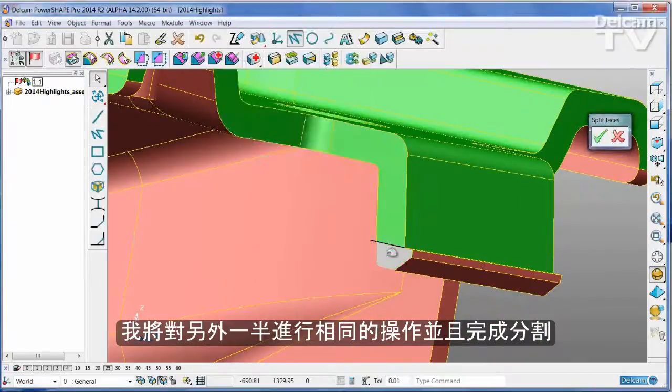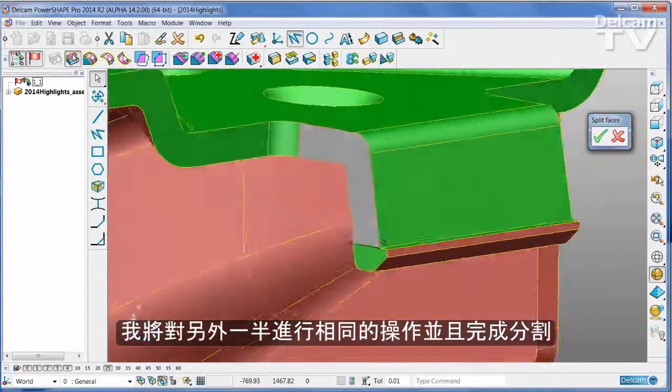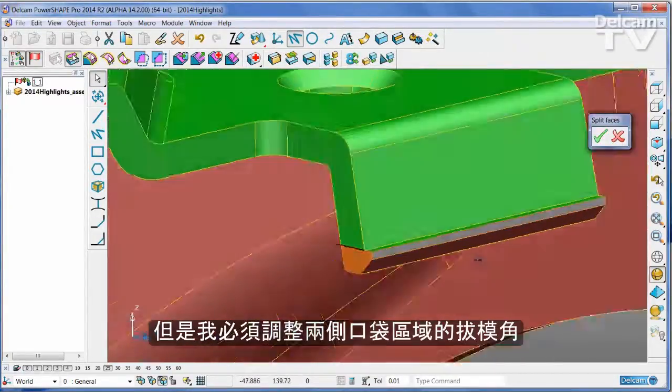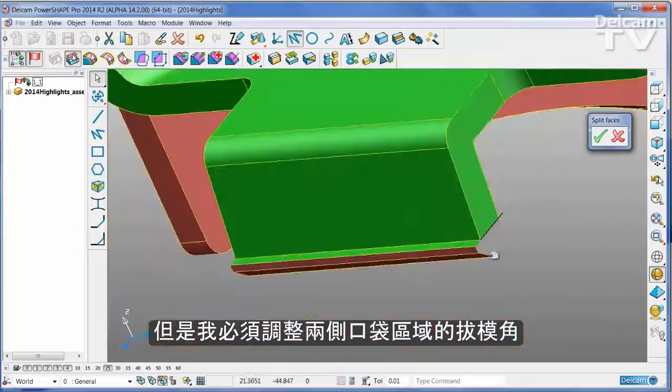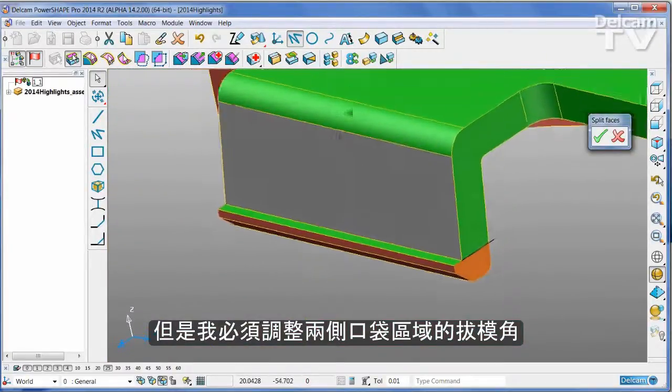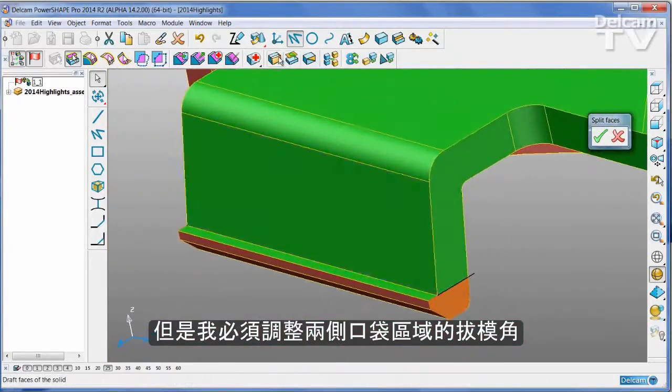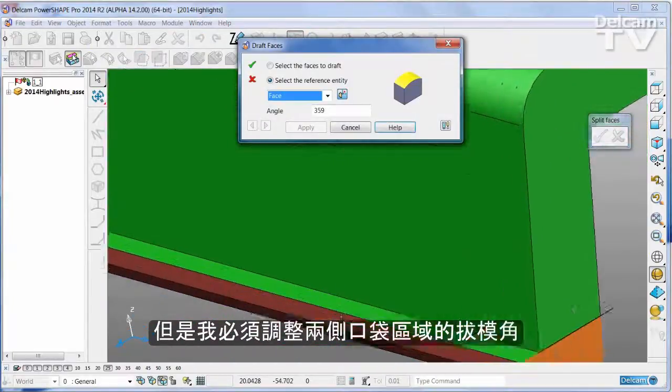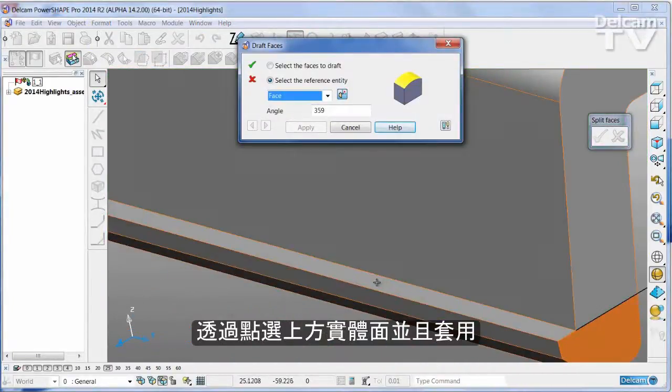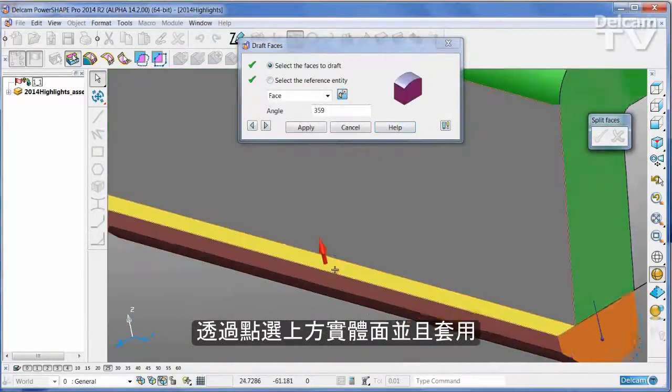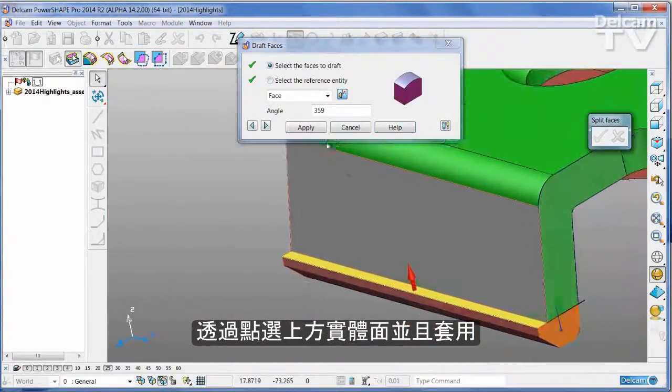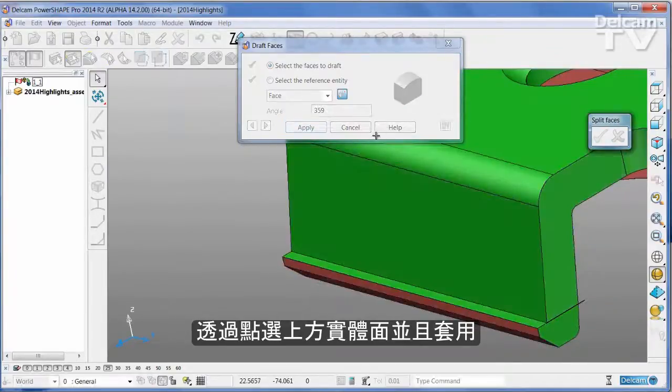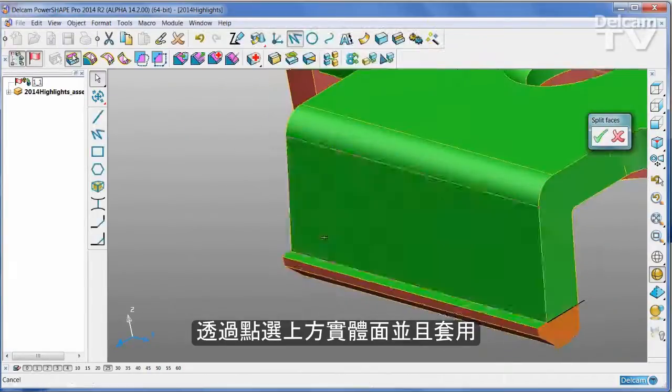And now I've corrected the splits, but what I do need to do is to simply adjust the draft angle of these two side pockets with reference to the upper face of the tool that we know, and simply apply.